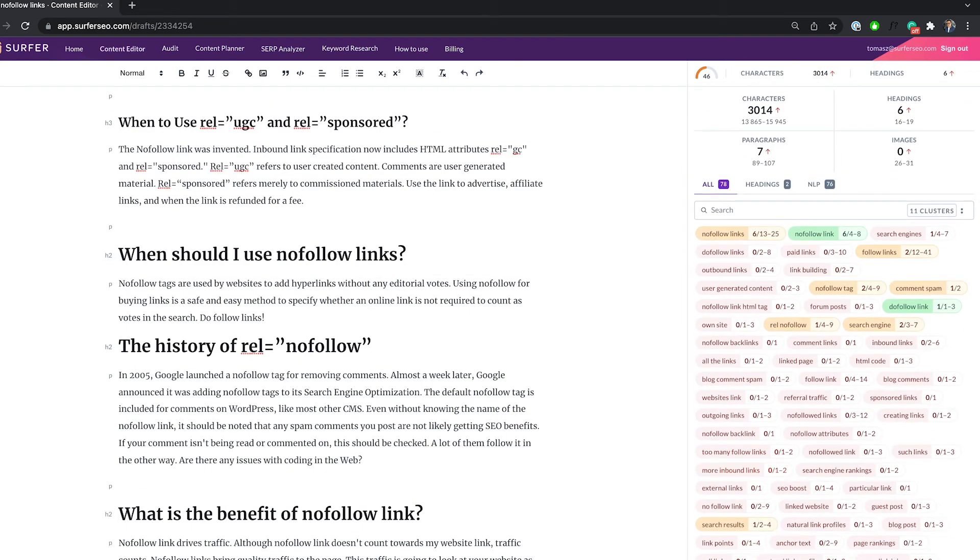I was able to generate dozens of headings in a matter of seconds, and I don't even have to guess if they're relevant or not because the algorithm did the hard work for me.